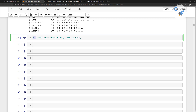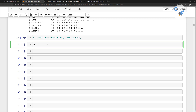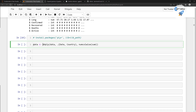Now you need to call ddply. We have already covered it in our previous section when I was teaching the fundamentals of the data frame. Then we need to pass the data, and then pass the columns we want to group together — date and country. Thereafter we are going to do a summation column-wise using numcolwise with sum. Run it and store the result into a new data variable.